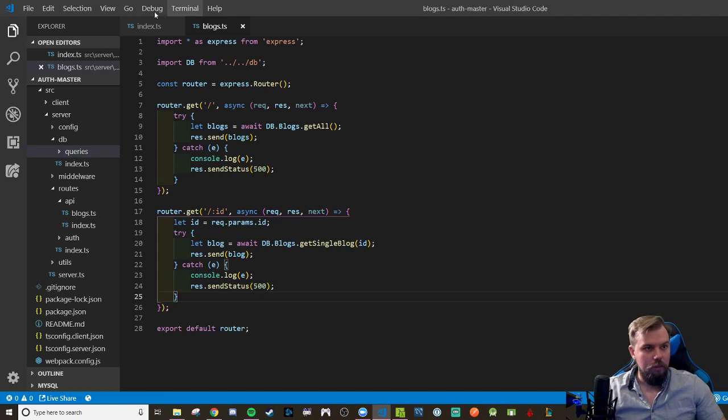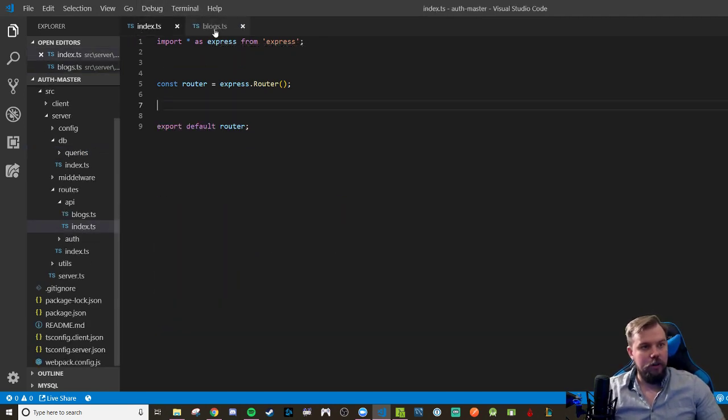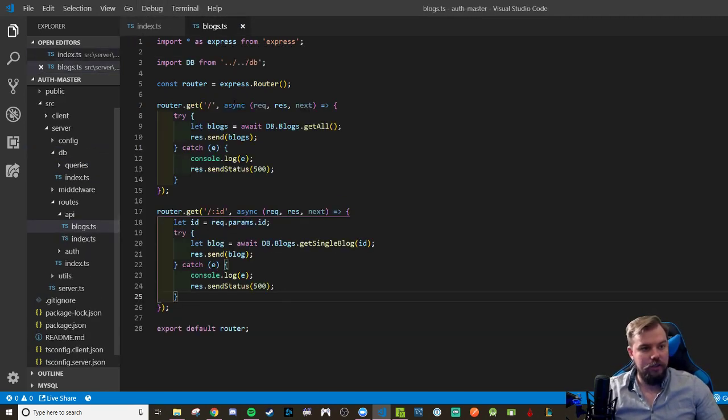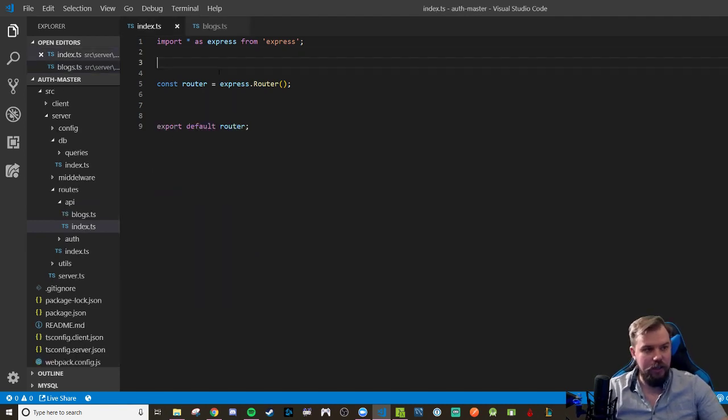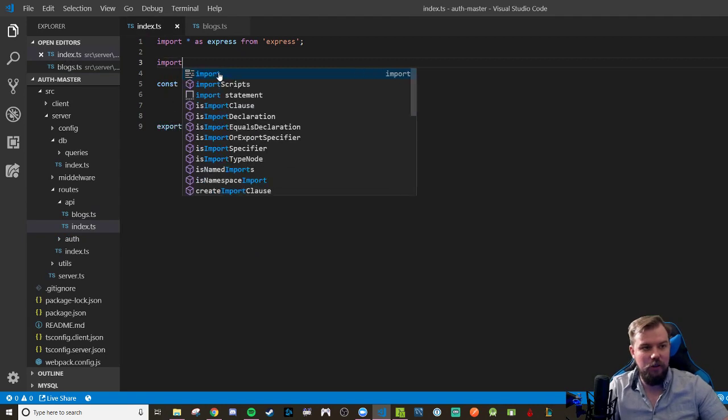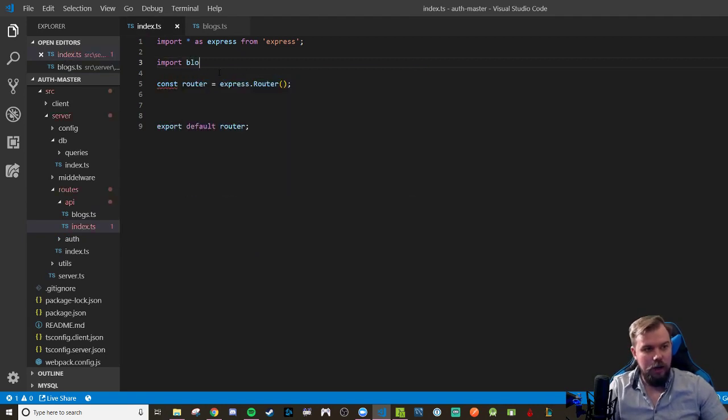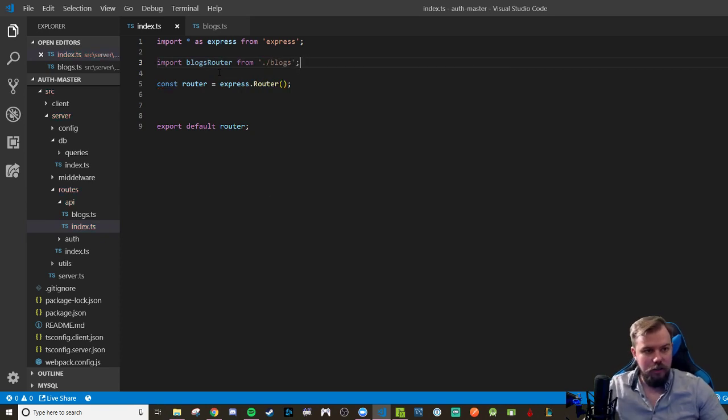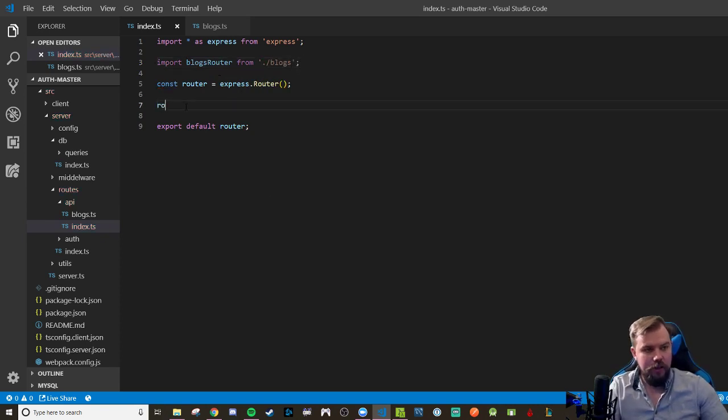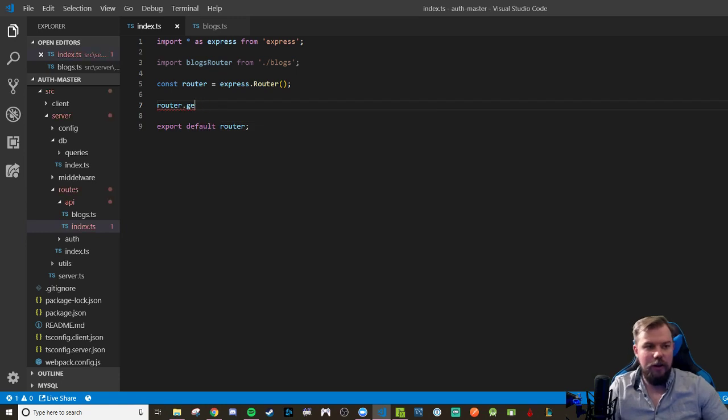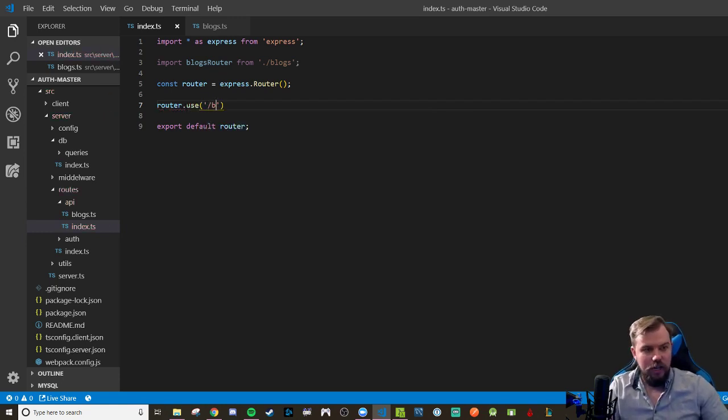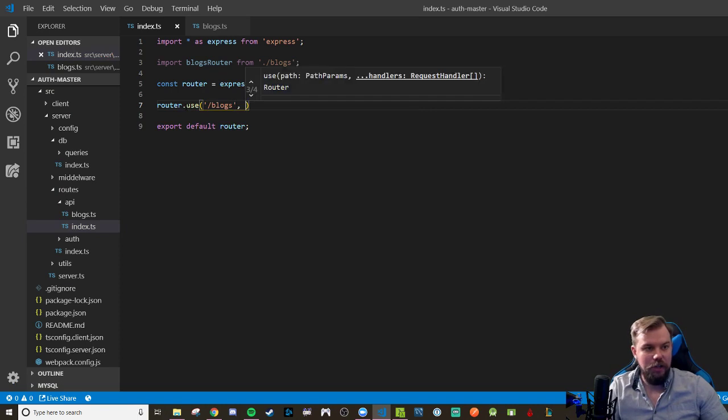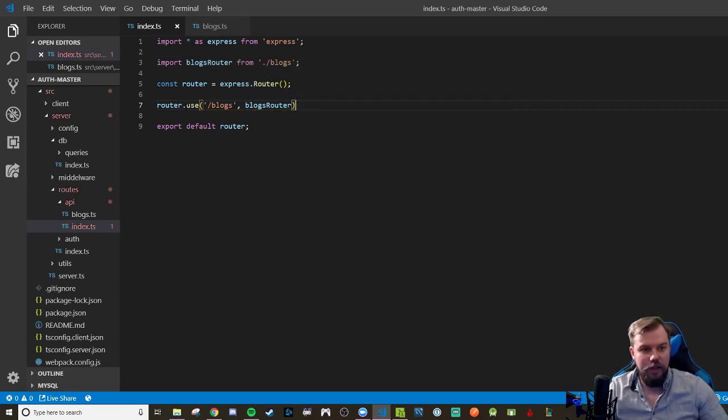Before, yeah, so we have to actually use this blogs API router inside of here. So again, now I'm back in API index, so we're all on the same page. Import my blogs router from this directory slash blogs. We wire it up to say router dot use because we're using this router middleware. We're going to give it the route of slash API slash blogs and use the logic in the blogs router.